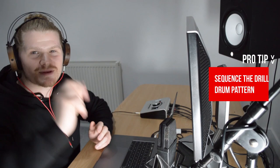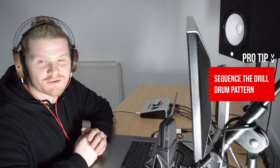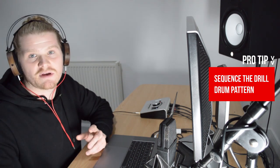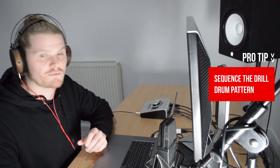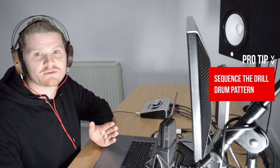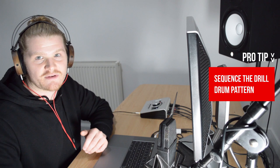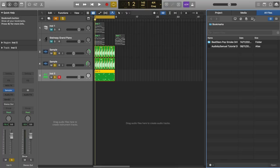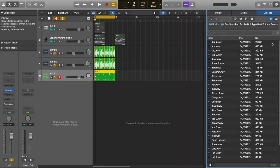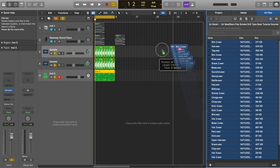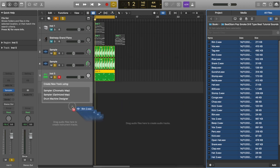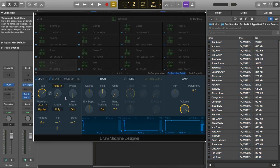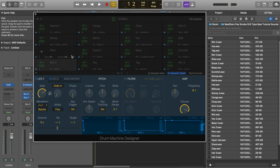Pro tip number two. Sequencing the drill drum pattern. Remember you can get these sounds from beatstars.com forward slash audio by samuel. Go to the sound kits and I'm giving away the sounds for this project so that you can get started straight away. I've set this up as a bookmark so that I can go straight to it. The next thing you can do is press command and A to highlight all of the sounds and I'm going to drag these over here into drum machine designer. Now logic has opened up an instance of drum machine designer and I can begin sequencing the pattern.